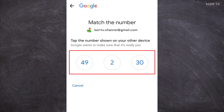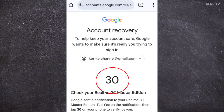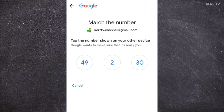Now, we need to pick a number that was given on the recovery page. Here it is — it's 30. So let's click on 30.